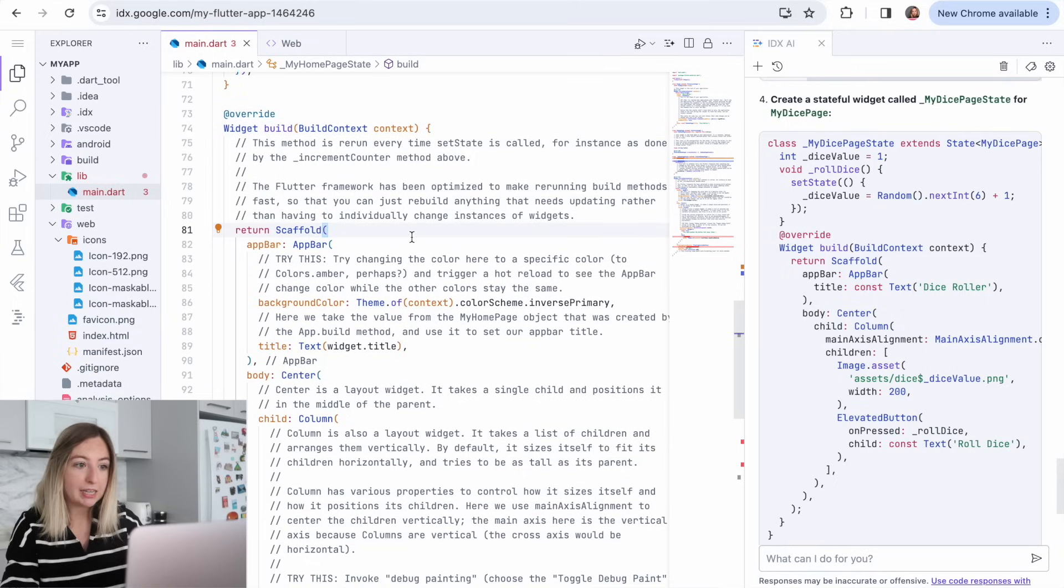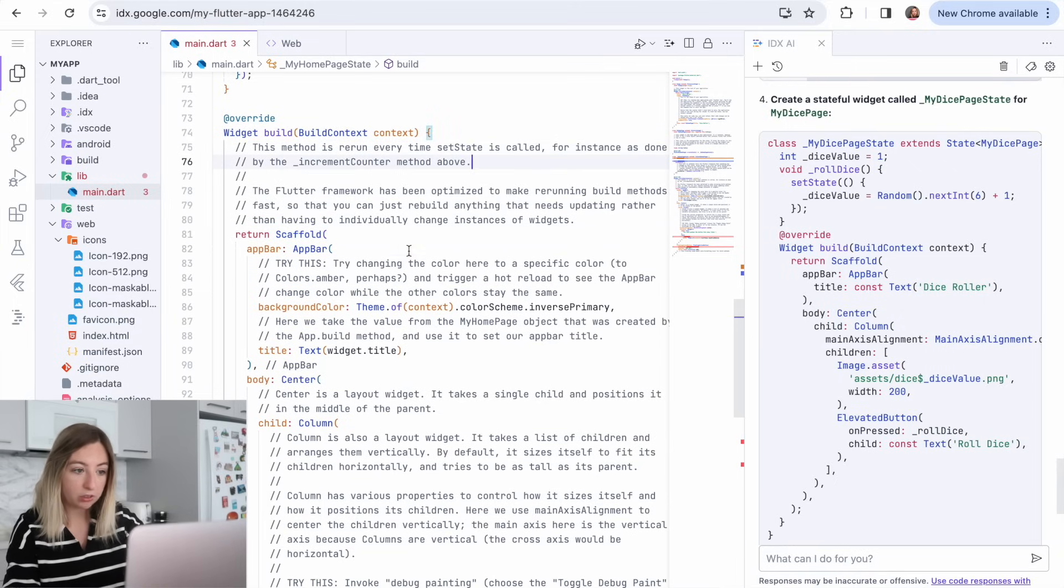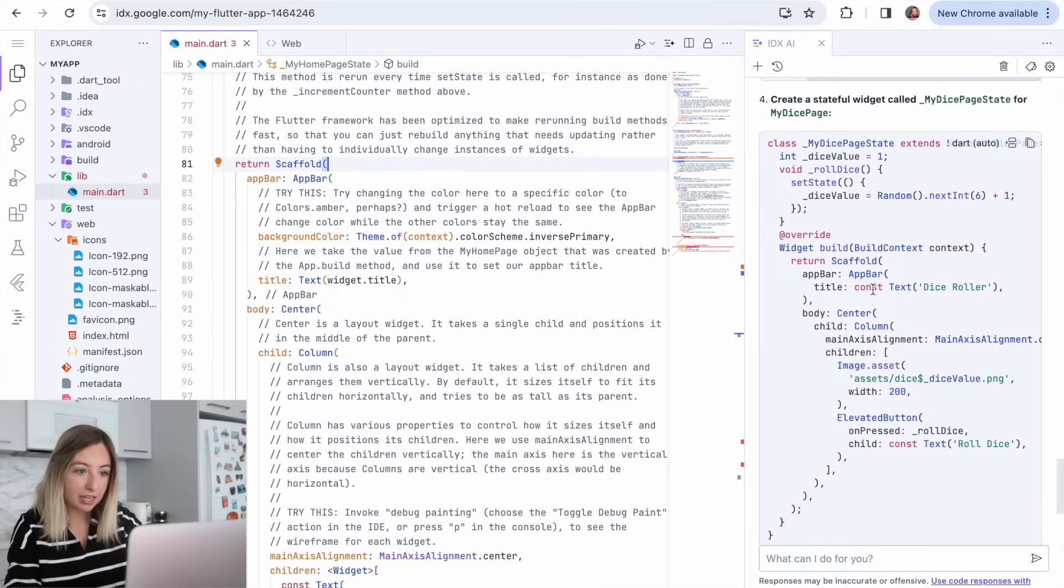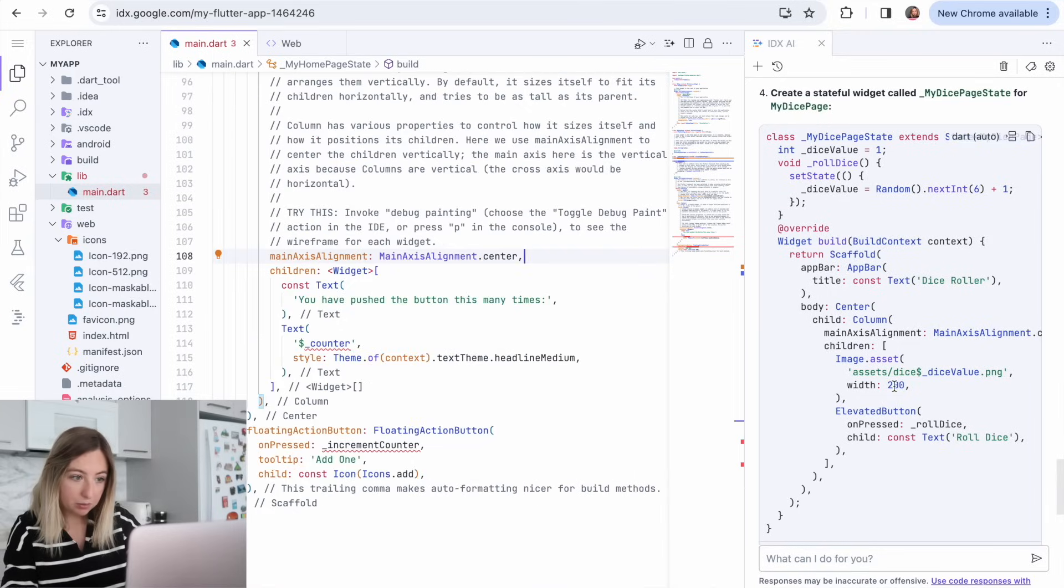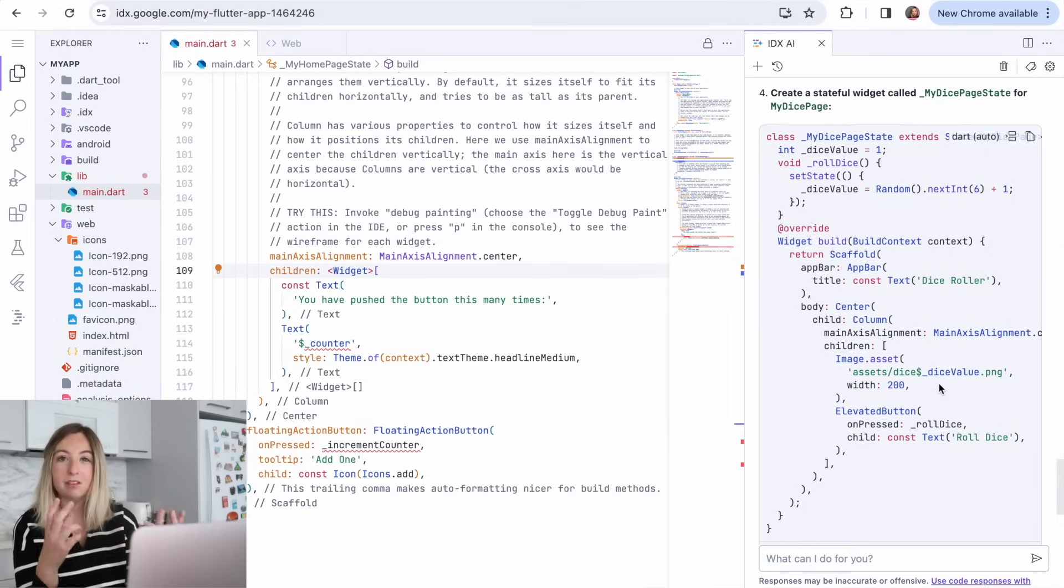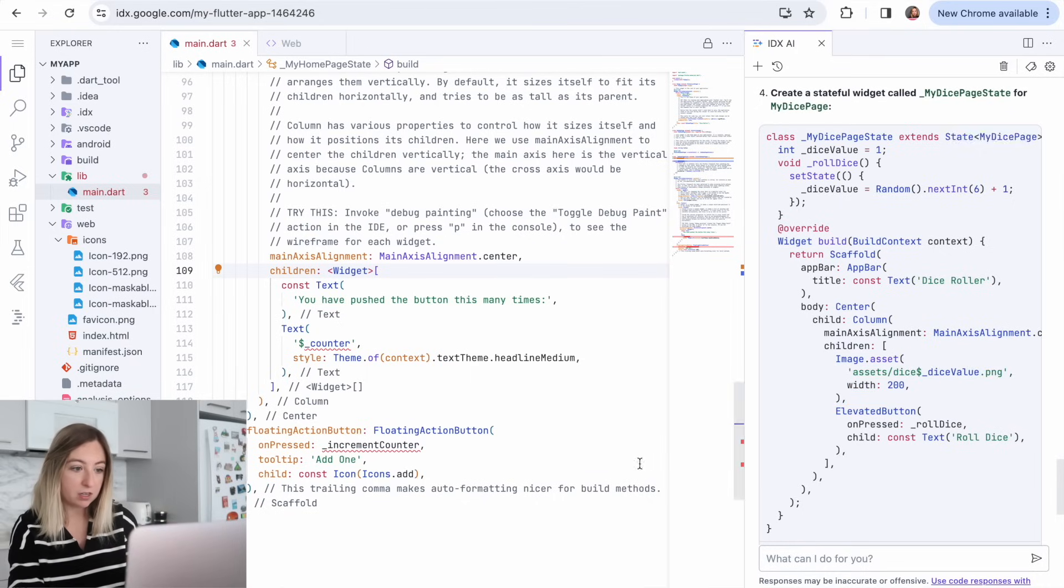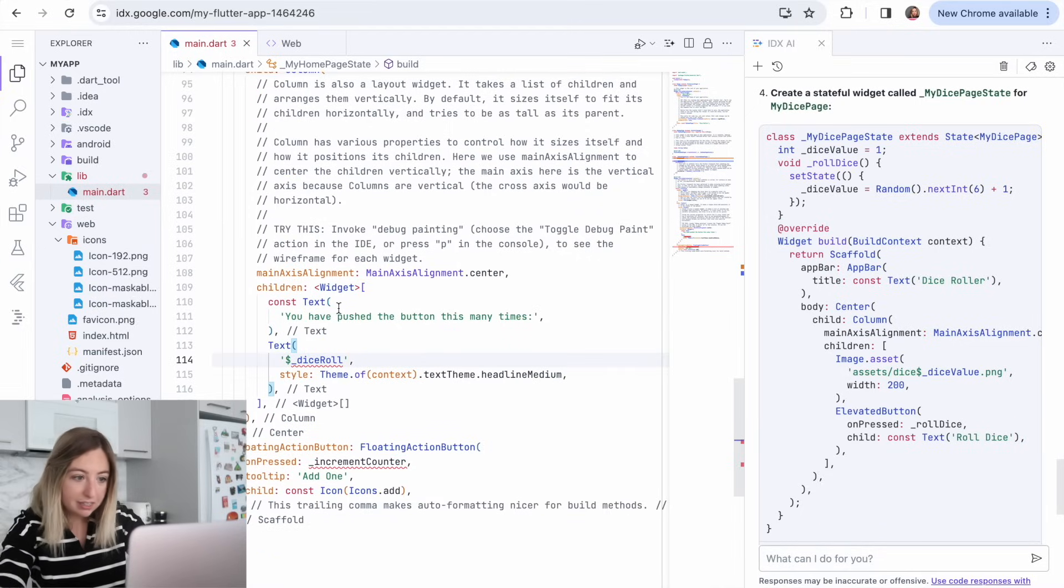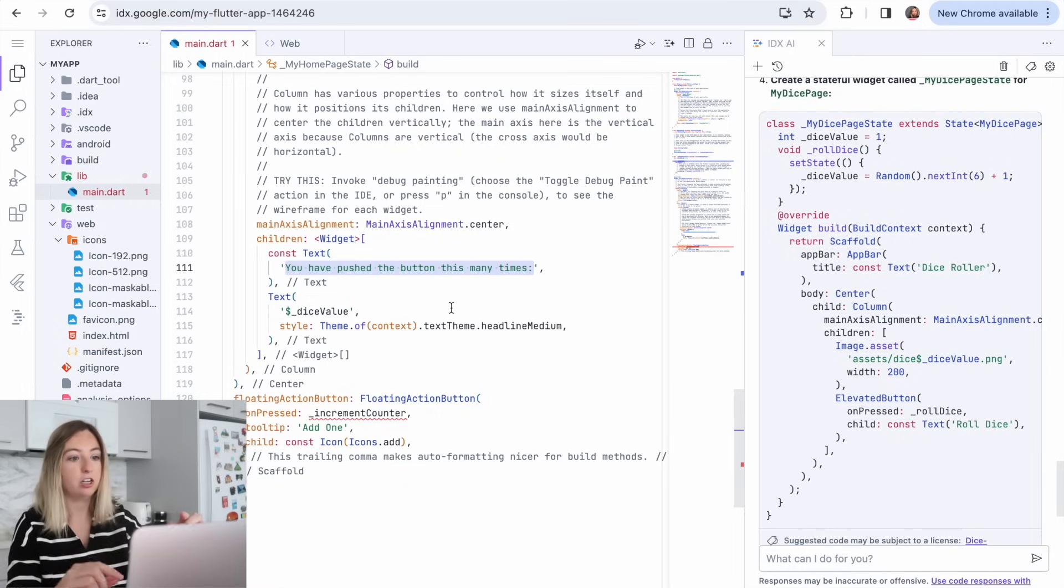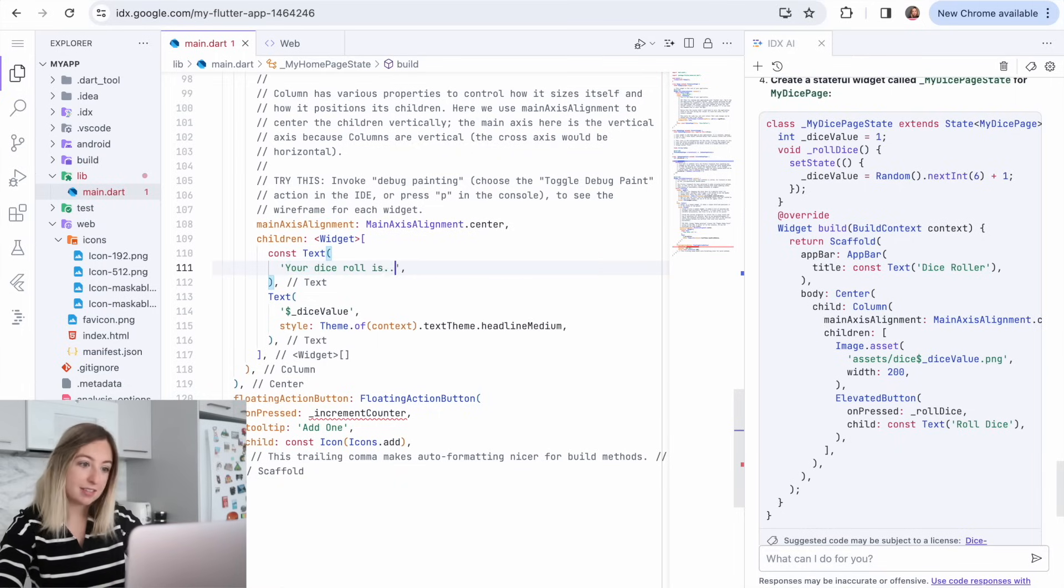And then we have the build, which is how something is going to be shown on the page. And here it's saying we have the app bar with our widget dot title. So that's going to be the dice roller that we passed through. And then we have children. Here it thinks I'm going to have like a dice image, but I don't have those. And so we are just going to display the number. And that number is just going to be the dice roll. What would we call it? The dice value. And then we'll change that header. Your dice roll is...